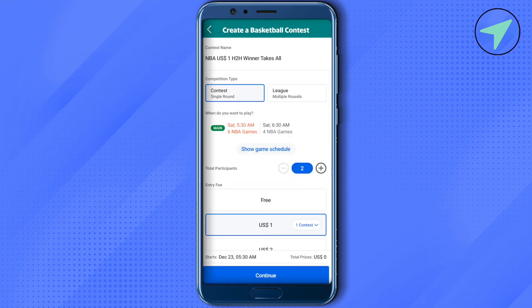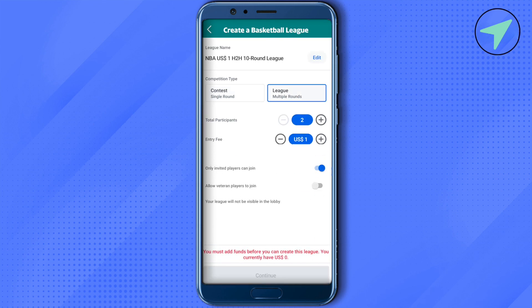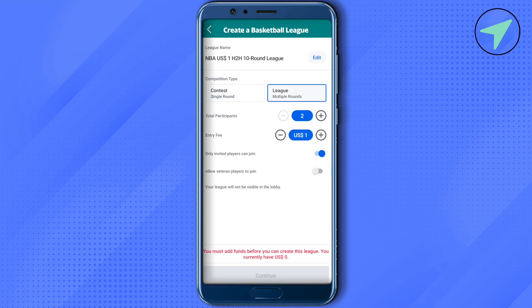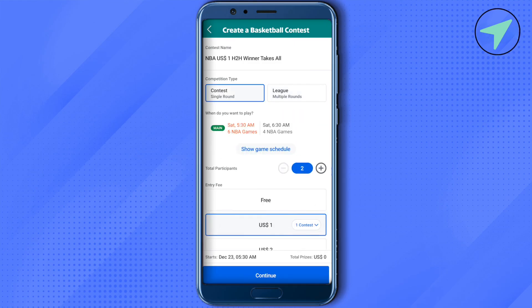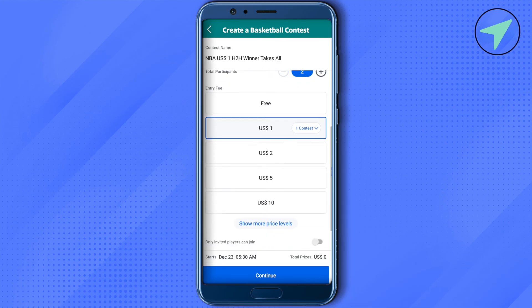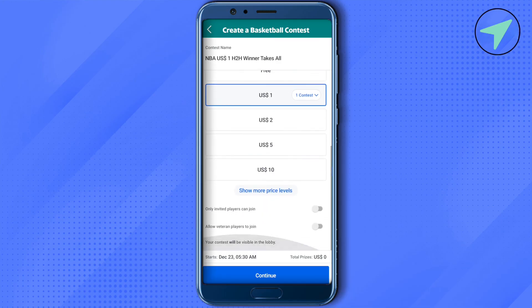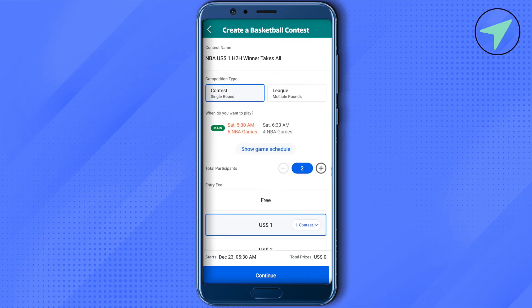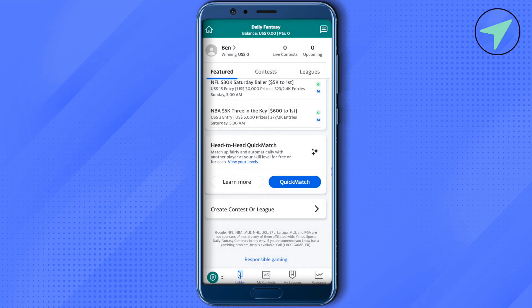After that, select whether you want to create a contest or a league. There will be different options available for each. Just select the options according to your preference and click on continue. This way you would be able to create your own contest or league. This was all about fantasy basketball on Yahoo.